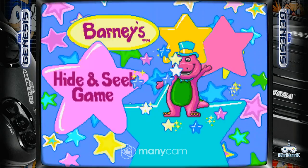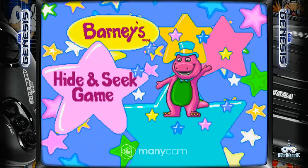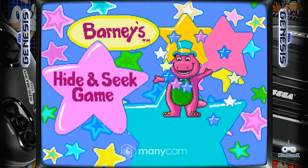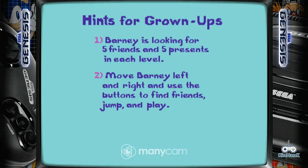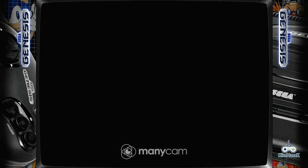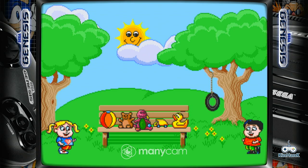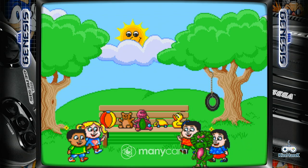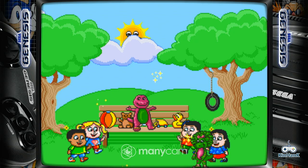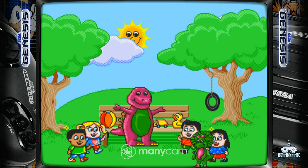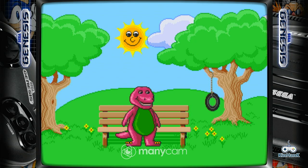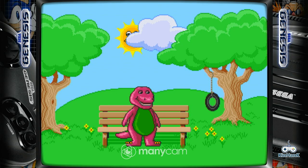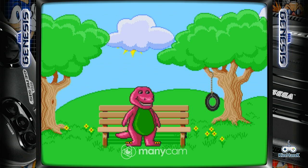Let's use our imagination. Let's look for our friends and the hidden presence, super dee duper.